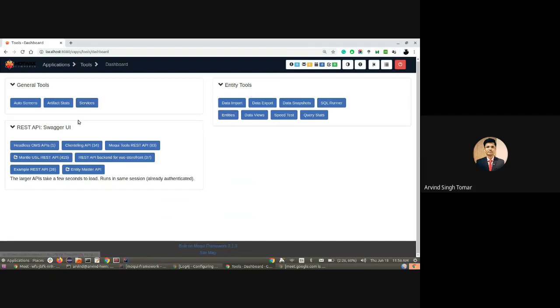Apart from that, there are auto screens, artifact stats, data import, export, SQL runner, and other tools available. But we'll be discussing services and entities here. Let's start with the services.